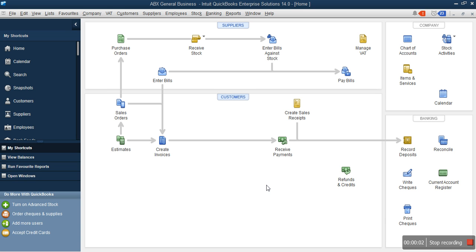Welcome to another interesting edition of Teach Yourself QuickBooks. In this module we are going to be talking about production — how do you enter production in QuickBooks. You need to understand that in QuickBooks you don't always do the main production here, but the essence of this module is for us to be able to enter what the production department has been able to produce. That's the essence.